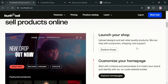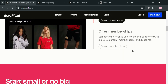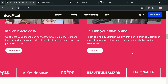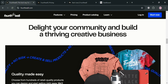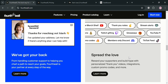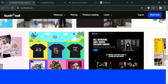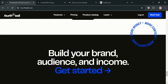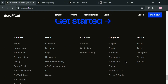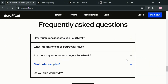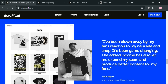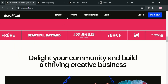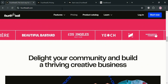If you don't know what Fourthwall is — it is an innovative platform designed for creators looking to establish their own online presence through customizable websites and e-commerce solutions. It offers a no-code website builder that allows users to create fully branded online stores without the need for technical expertise. With a focus on simplicity and user-friendliness, Fourthwall provides unique themes and customization options, enabling creators to effortlessly design their sites by adjusting layouts, colors, and fonts.